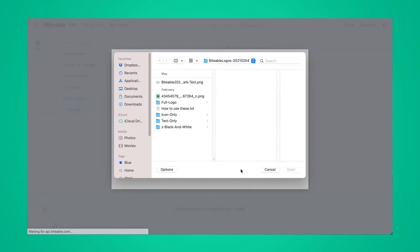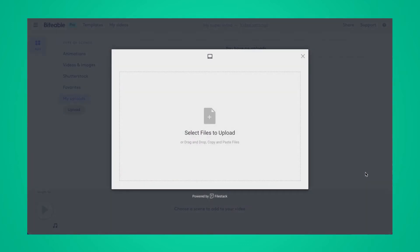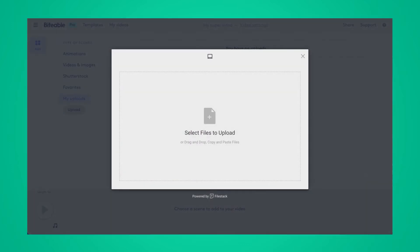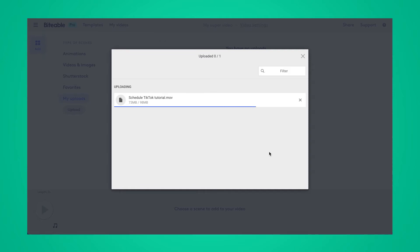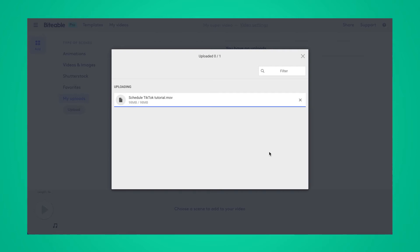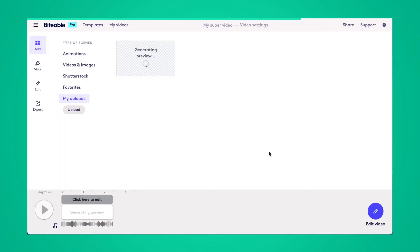From there, click upload and choose the video that you'd like to add music to. Once your video has uploaded, go ahead and click anywhere in the timeline to begin editing your clip and adding music to it.